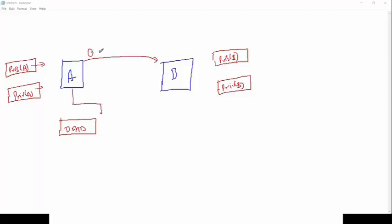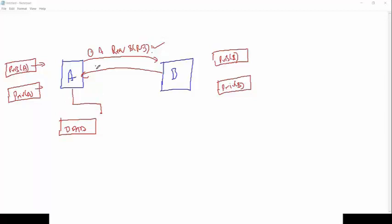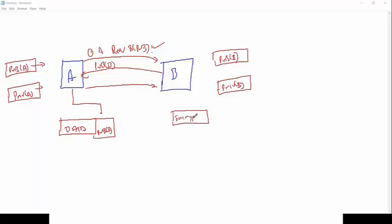A basically requests B's public key, and B basically sends his public key to A. A basically applies the public key of B to encrypt the data and sends back the encrypted data to B. B receives the encrypted data and applies his private key to decrypt. So one portion of the key is used to encrypt and one portion is used to decrypt.